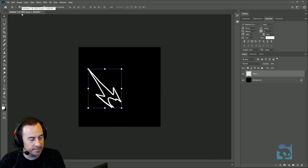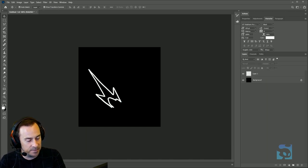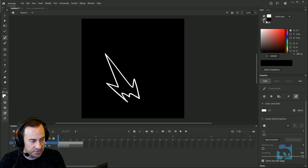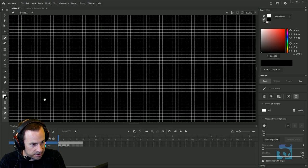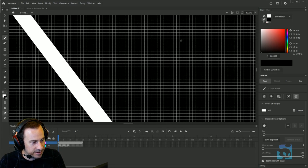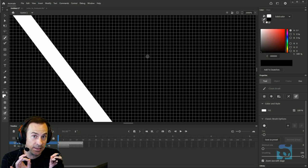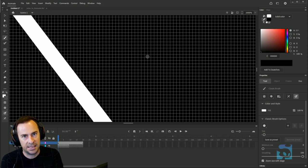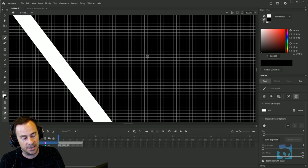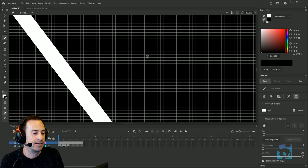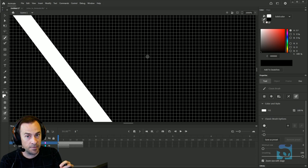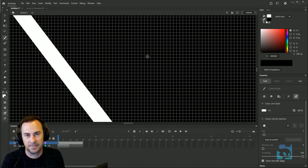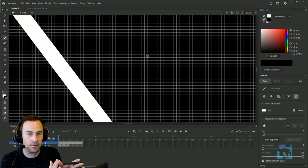In Animate, if we do the same thing and I zoom in, it also shows me the pixels but it stays perfectly crisp. This is the key difference between a vector-based program like Animate or Adobe Illustrator and Photoshop or Krita or something else that uses raster-based graphics.